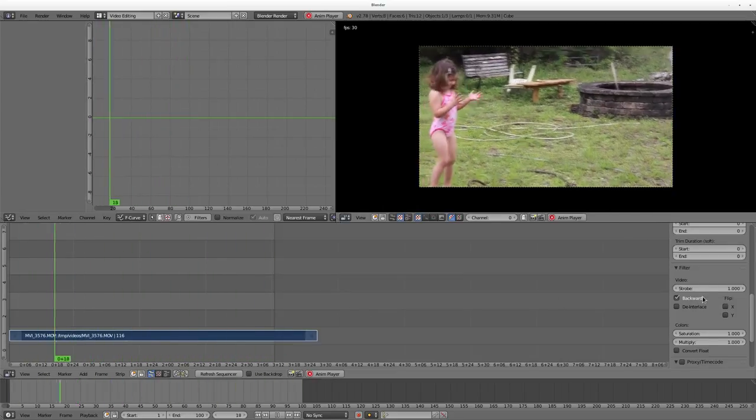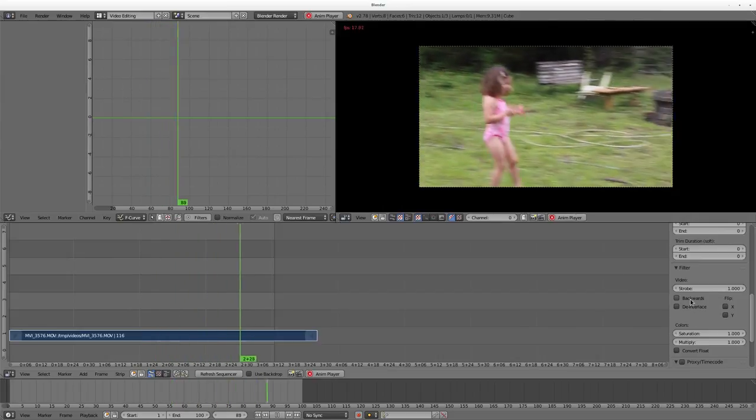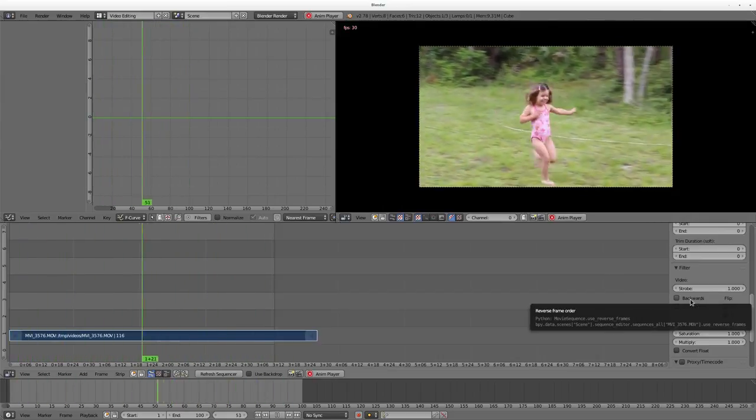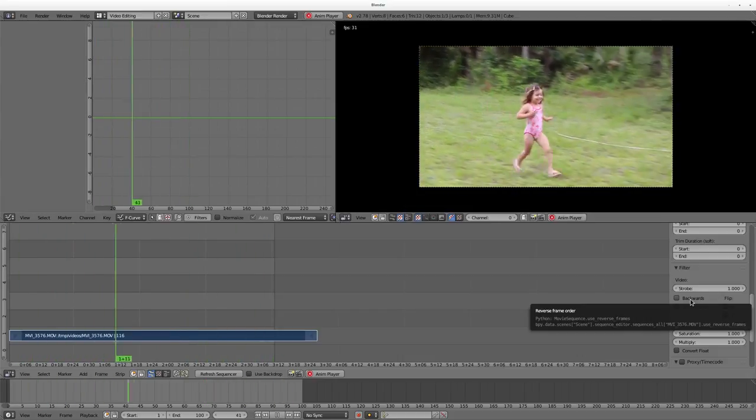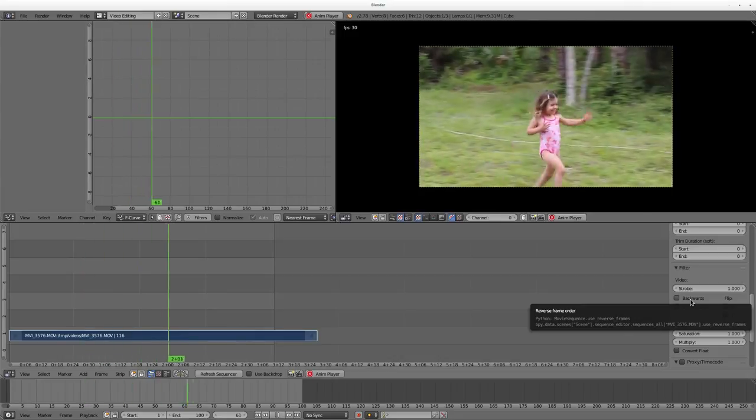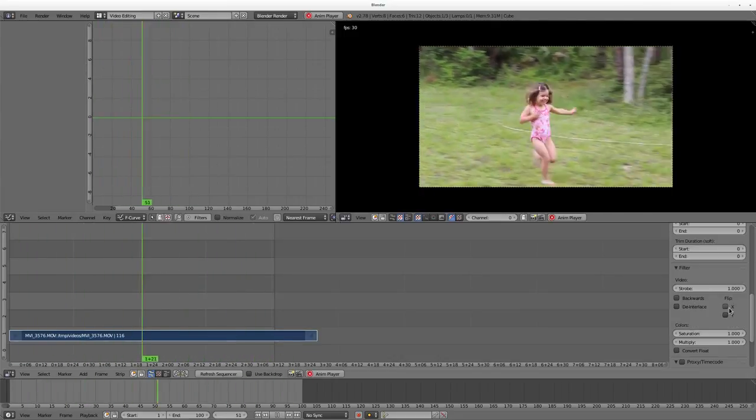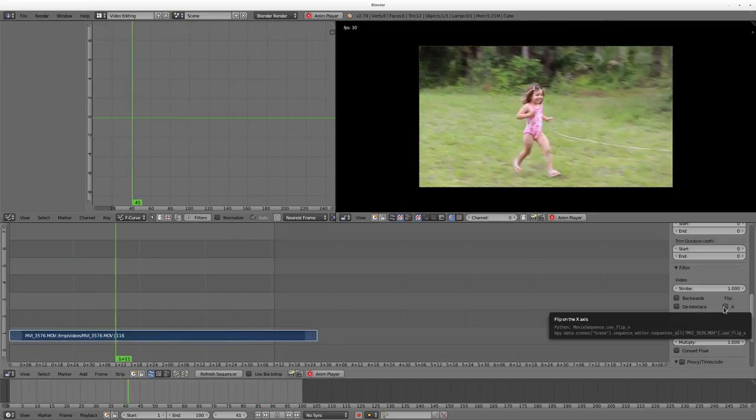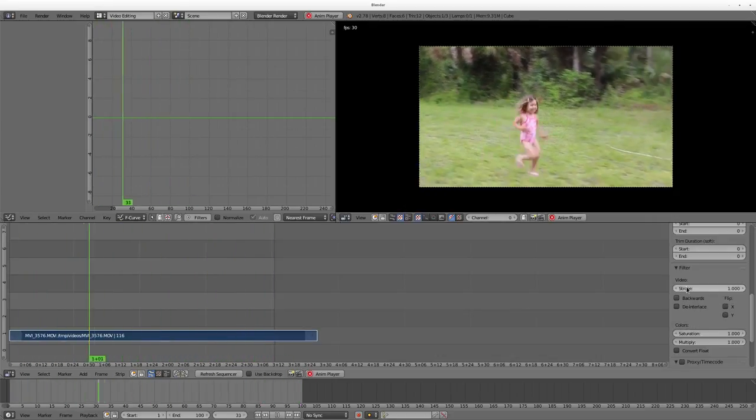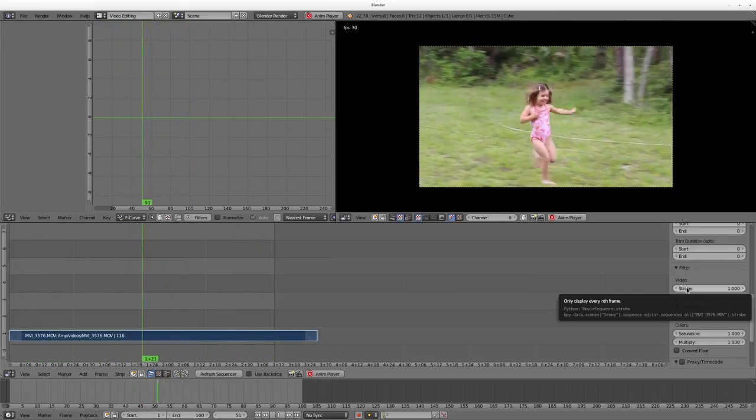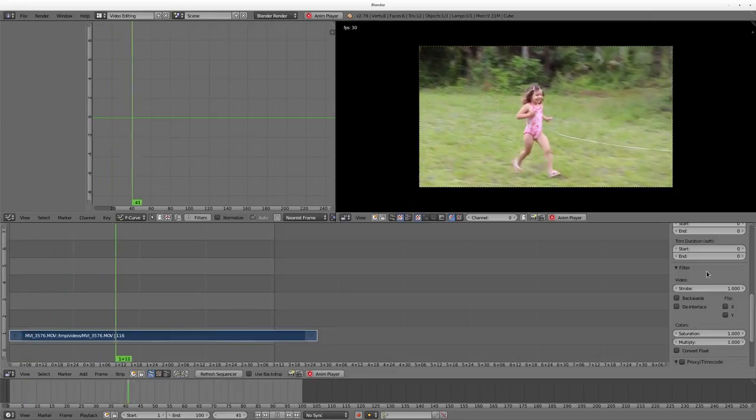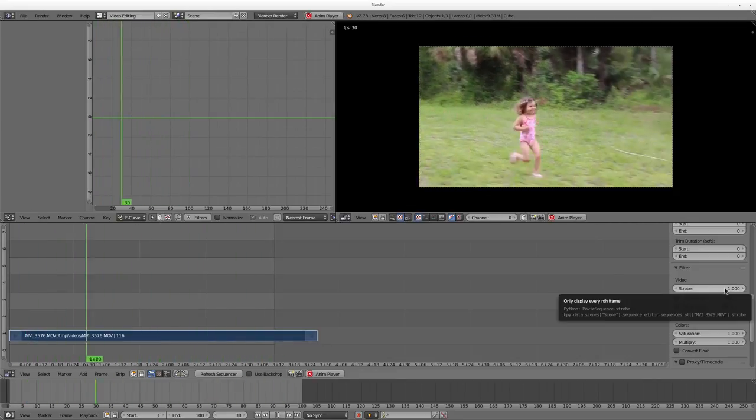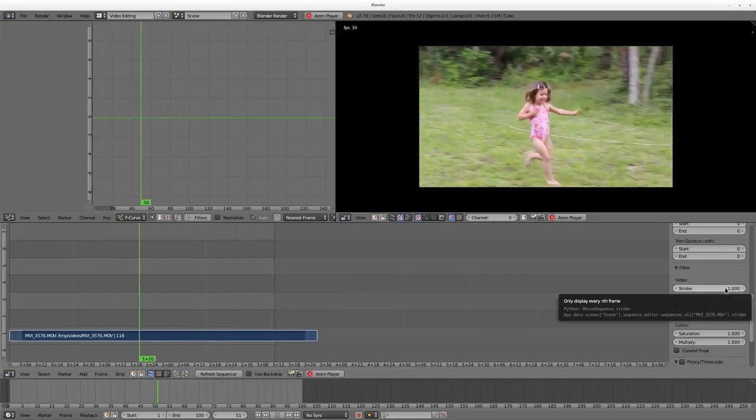So you might ask, what's the strobe effect? If you hover over most of these, it will tell you this one reverses the frame order, and even shows you the Python script that's used to issue that command, so you can write your own scripts to automate stuff or create your own effects by combining these, which Blender does with everything, which is one of the great things about it. But a strobe will only display every nth frame. So our video is 30 frames a second.